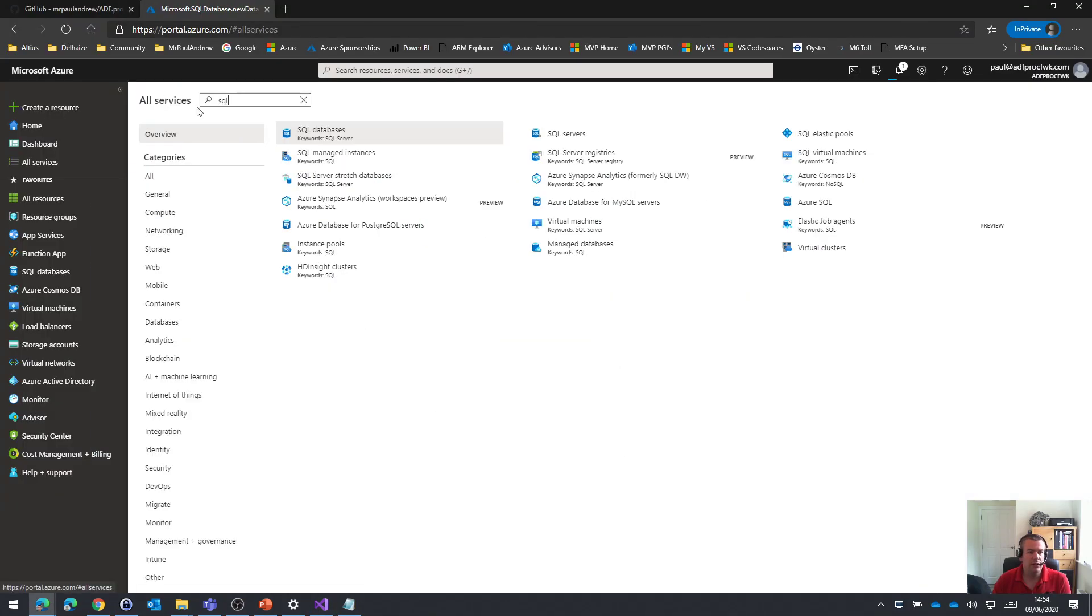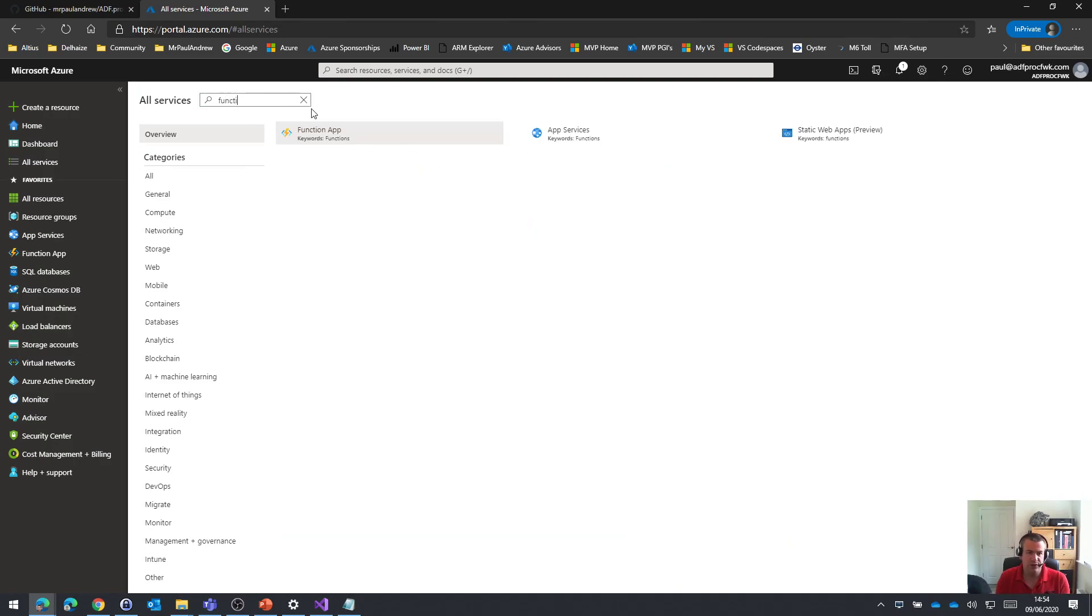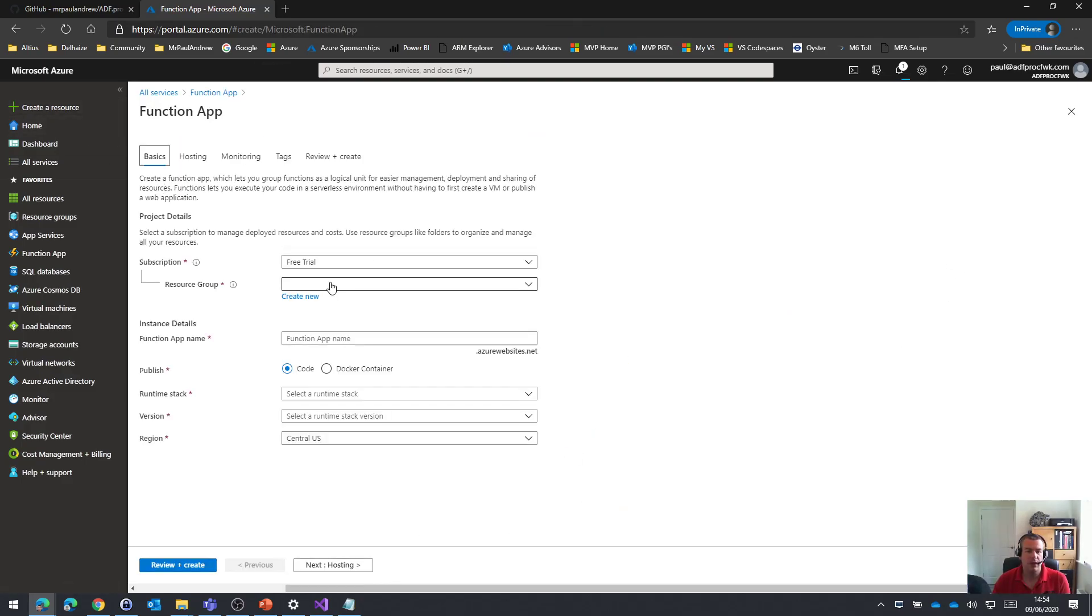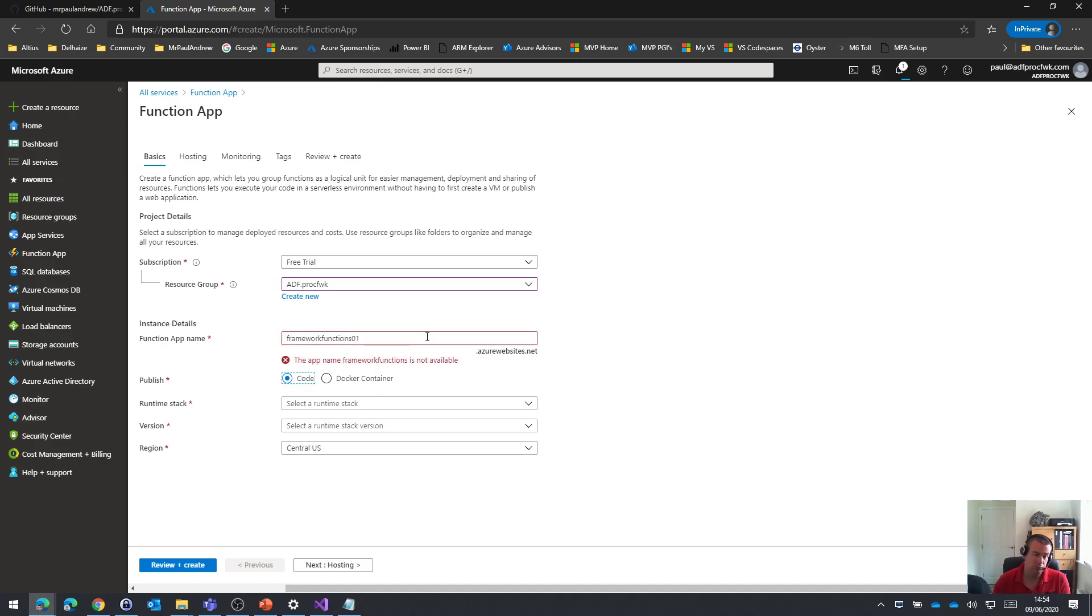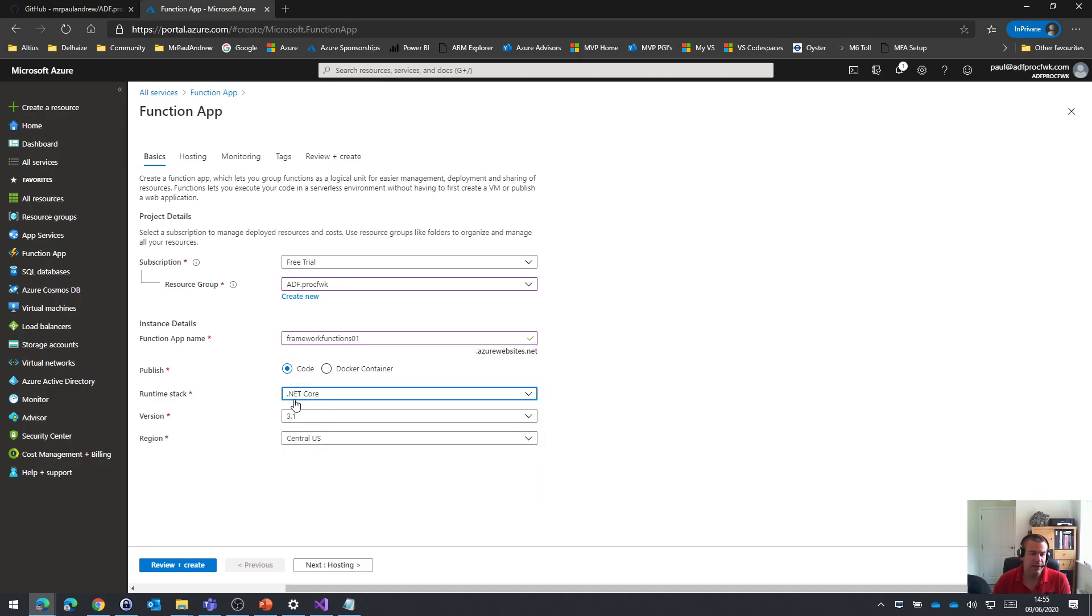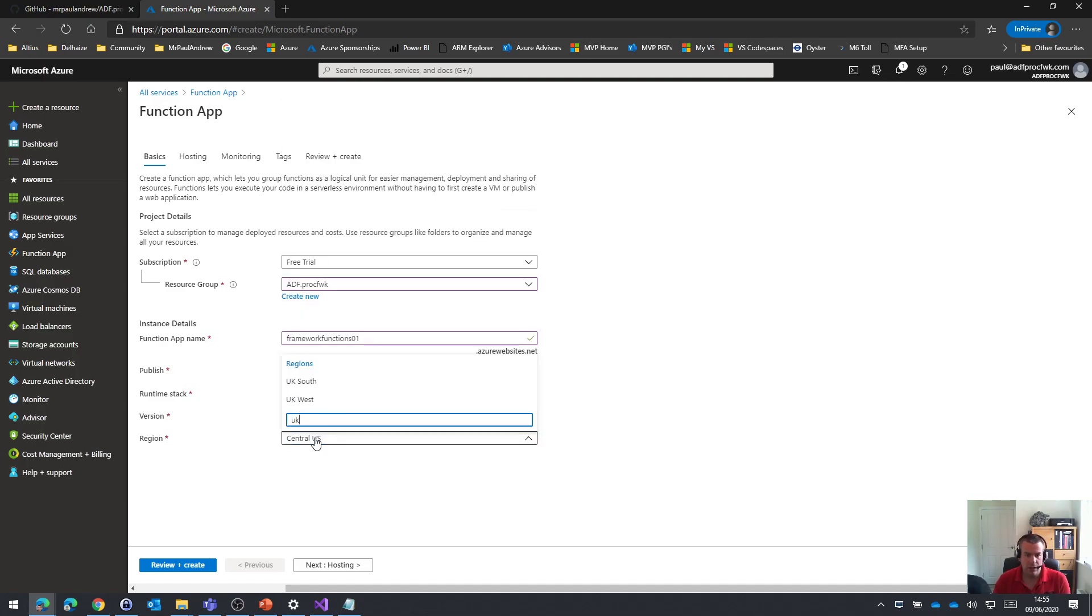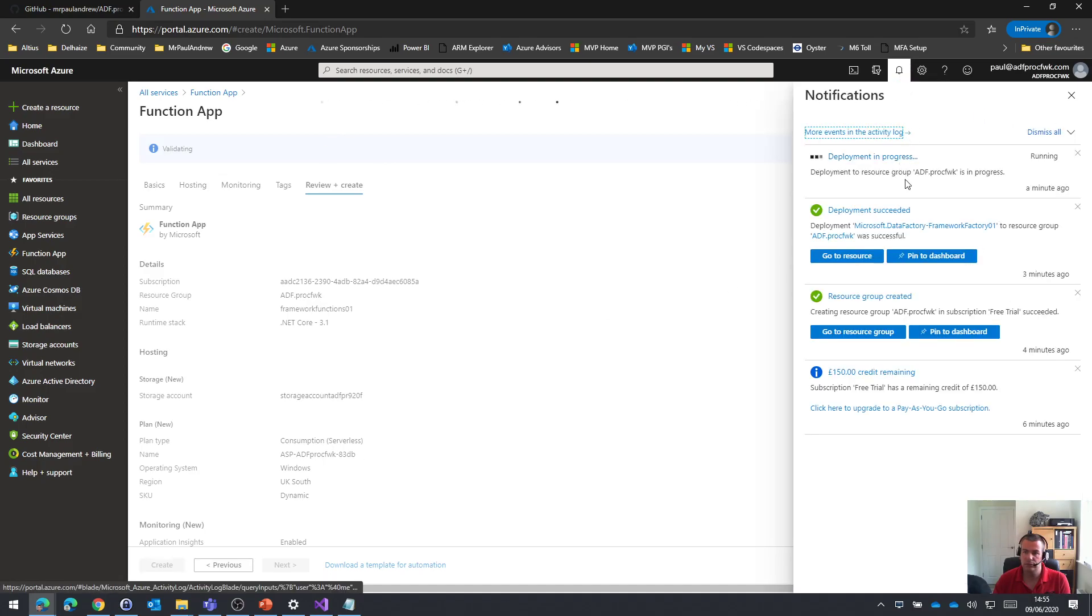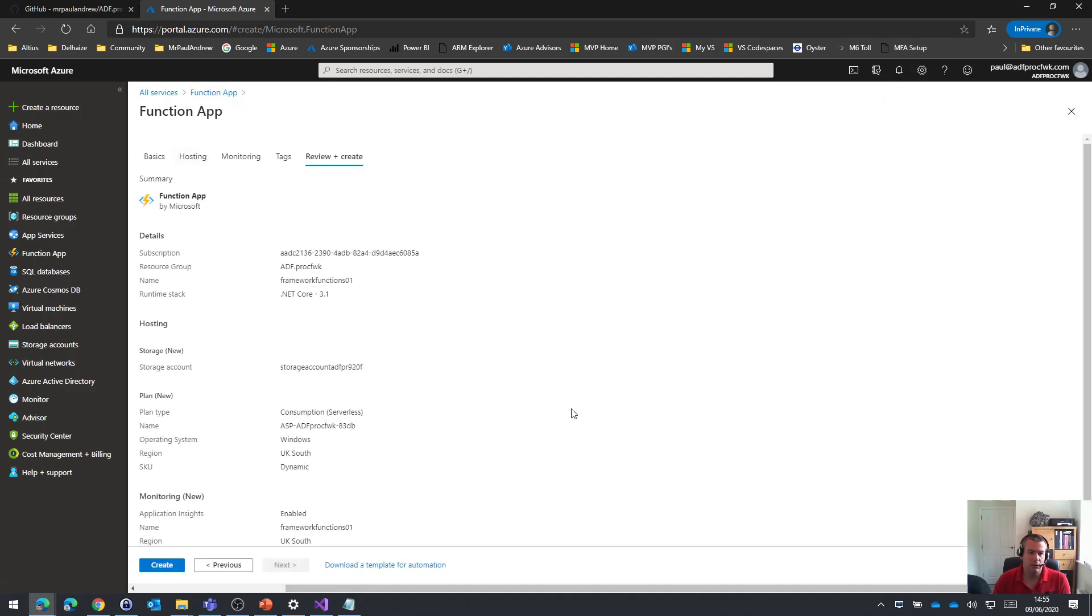Part number three, we want this time an Azure Functions app. So let's create one of those. Yes, free trial in my resource group. Framework functions. I want it to just publish using code. I don't want a Docker container. My function app is going to use .NET Core because all of the framework functions, that's what they're written in. And they are written in version 3.1 of .NET Core. And let's have this in UK South as well. .NET Core. Nice and easy. Are we still validating? Yes, we are.